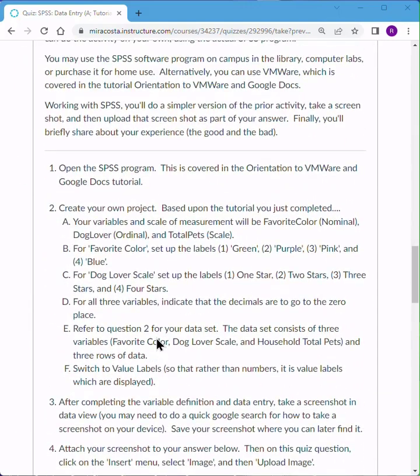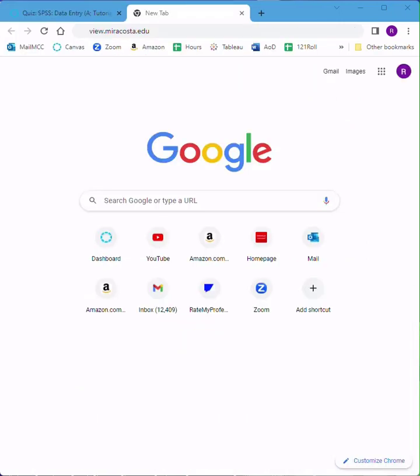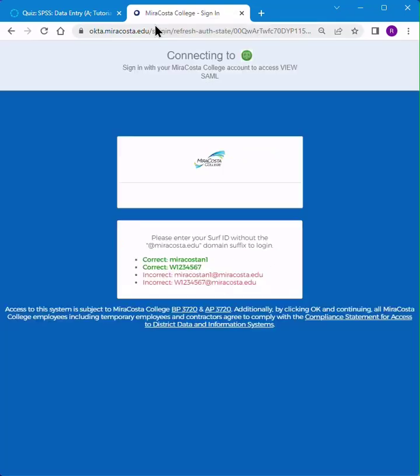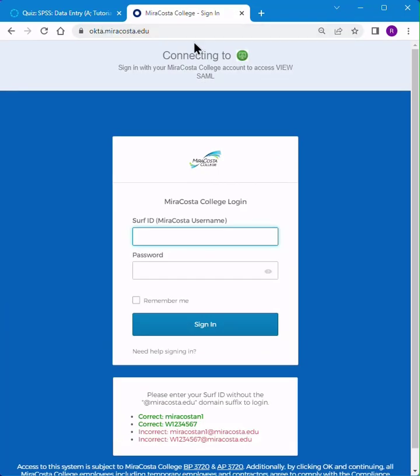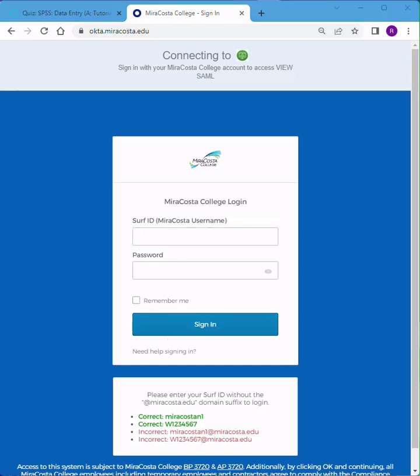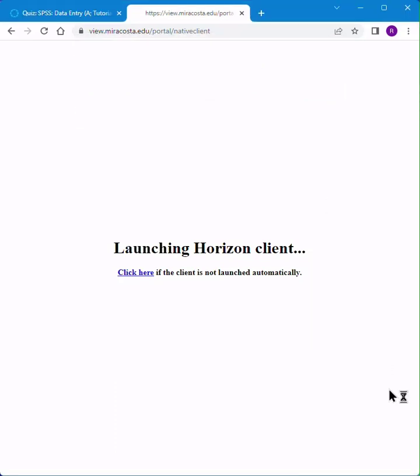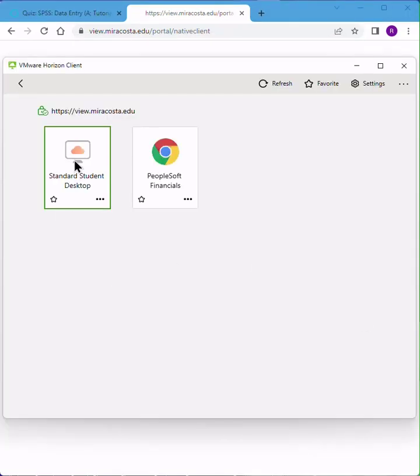So let's go ahead and open up the SPSS program. We're using VMware, which means virtual machine, as a way to access it. It's recommended that you install the VMware directly on your computer, but we'll be using the browser option for this example. So I'm going to view.miracosta.edu, and here's where you'll type in your CertifyID and password. You'll be asked if you wish to open the VMware Horizon client, and we'll go to the standard student desktop.